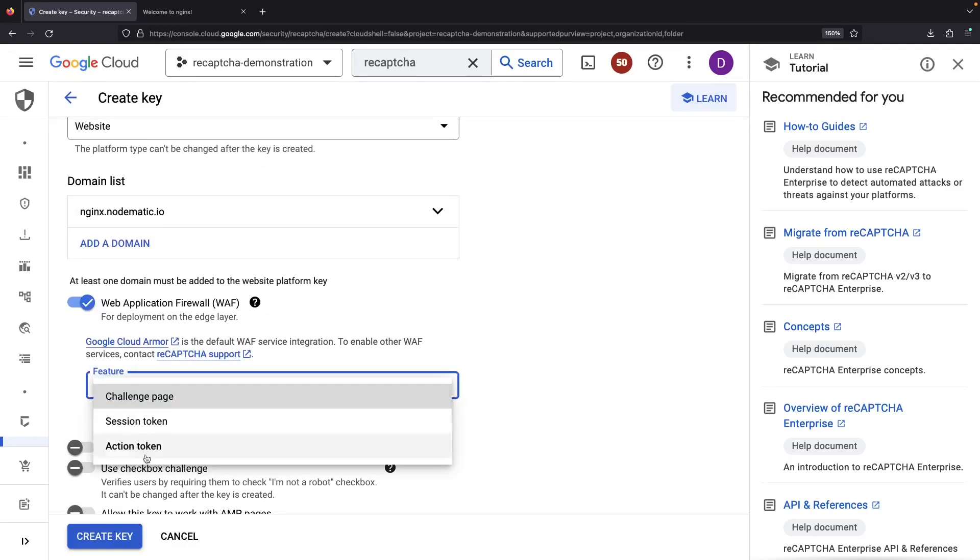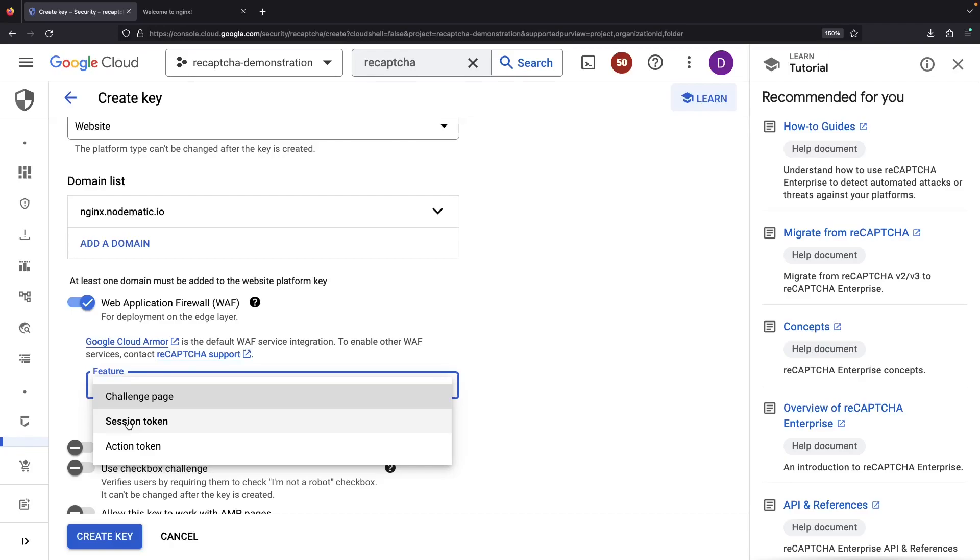ReCAPTCHA, our website guardian, leaves us with three intriguing avenues to explore. The first is based on actions like form submissions, the second focuses on site-wide user sessions, and the last uses a challenge page in front of the website. The last option is certainly the easiest and doesn't require any pesky changes to the front-end code.